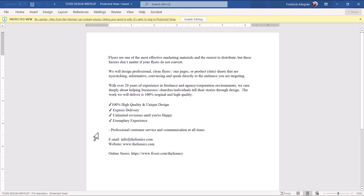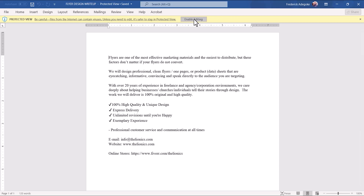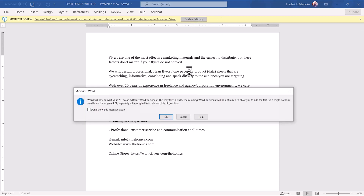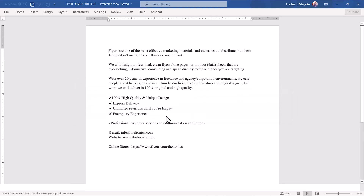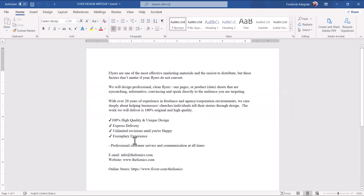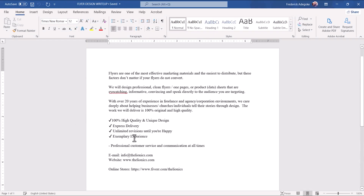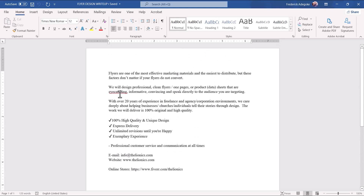As you can see, we have our PDF document already converted to a Word document. So what you have to do in order to be able to edit this is just click on Enable Editing. Click OK again. Right now you can see that we now have our document — a PDF document in Word format.